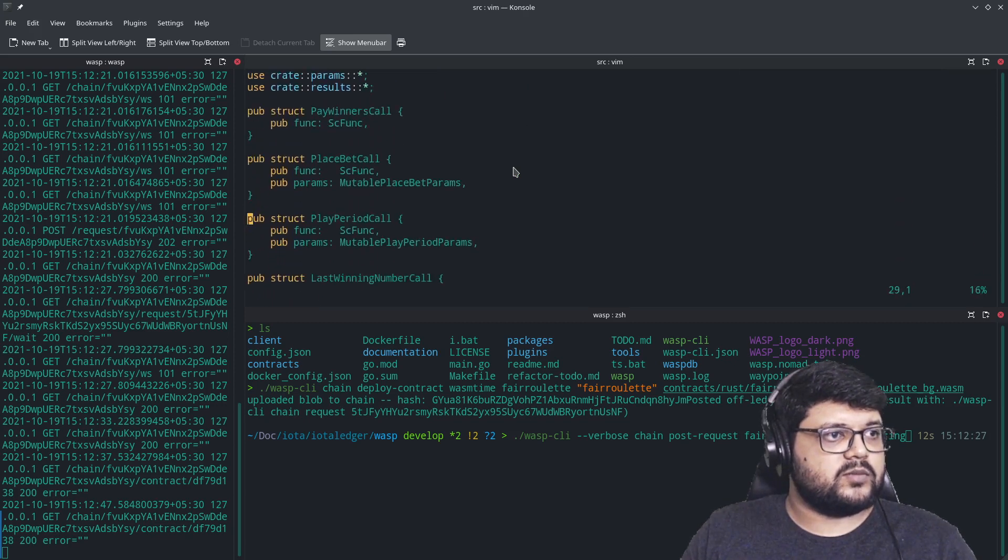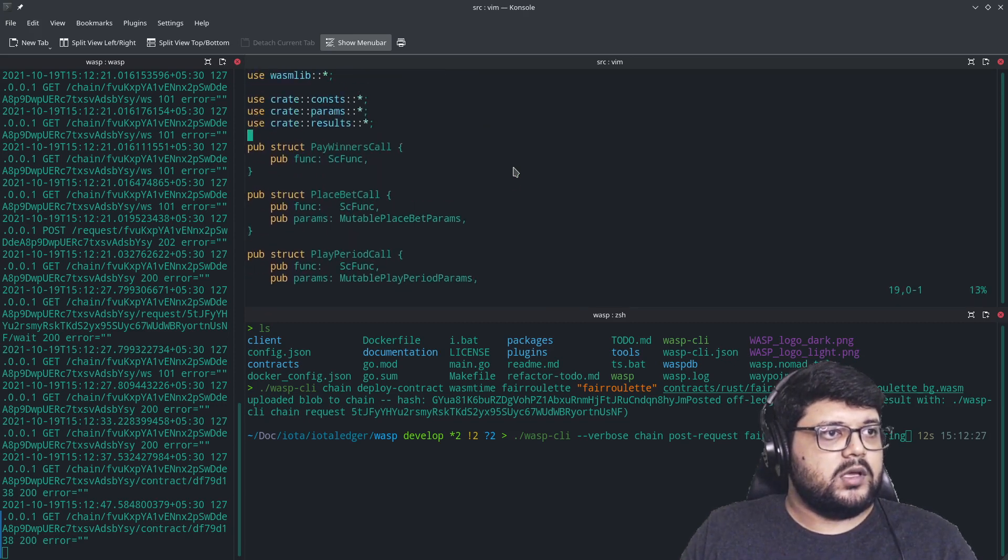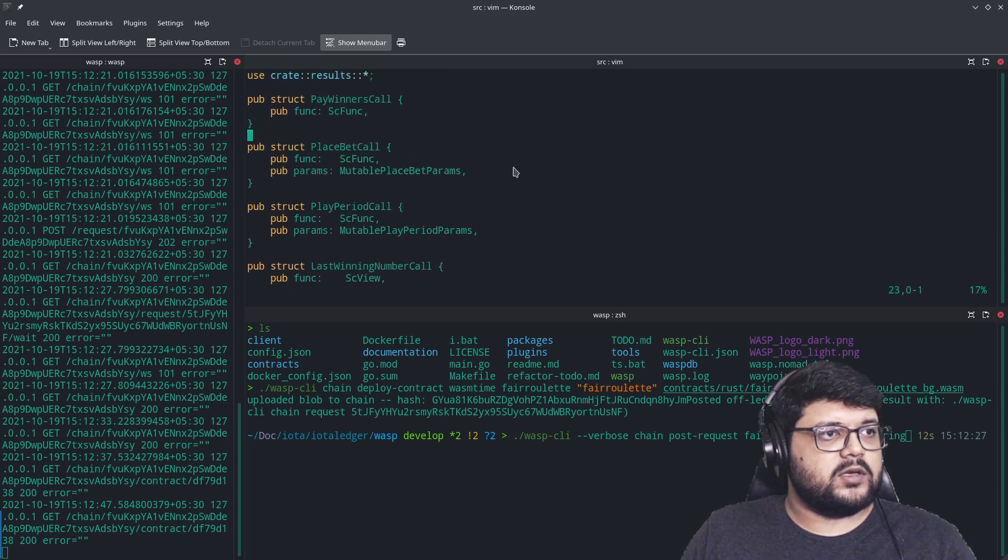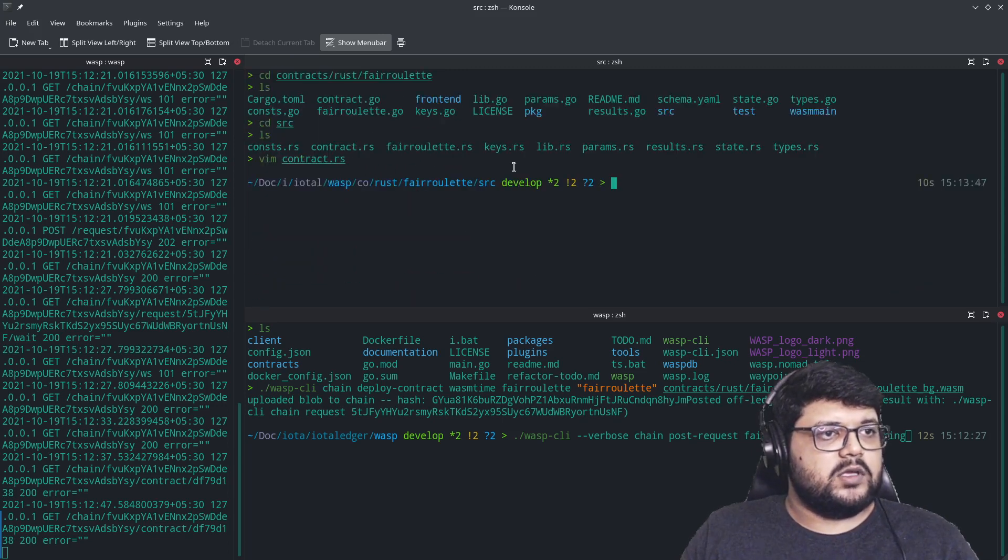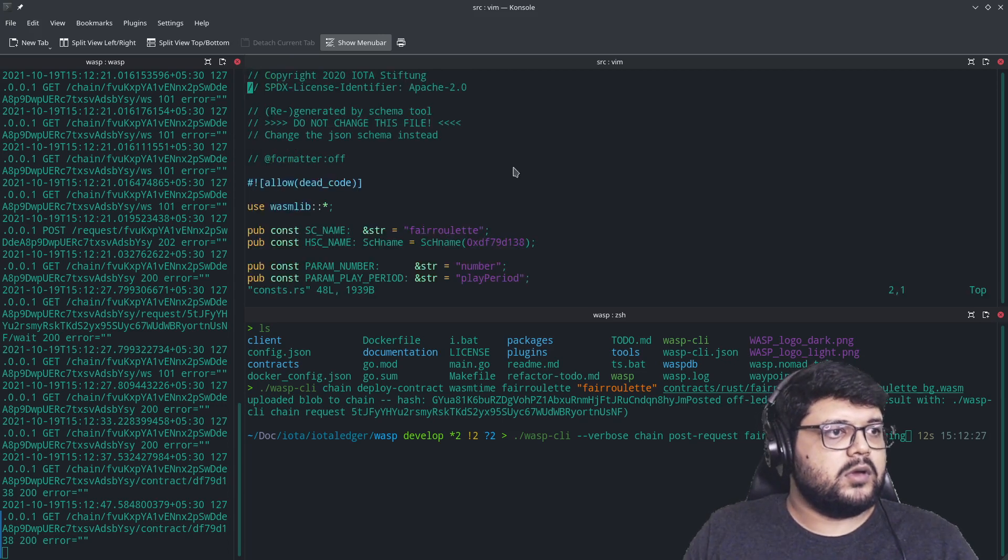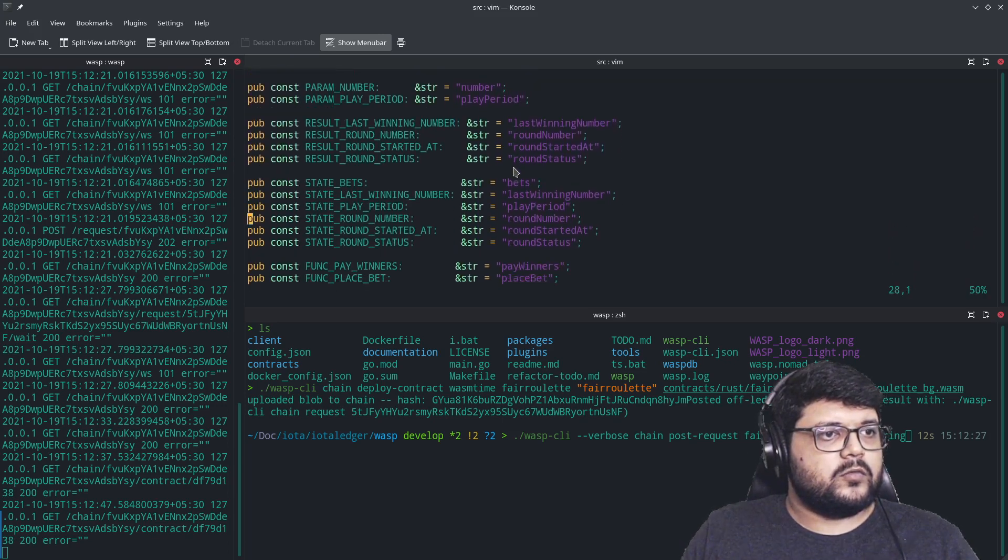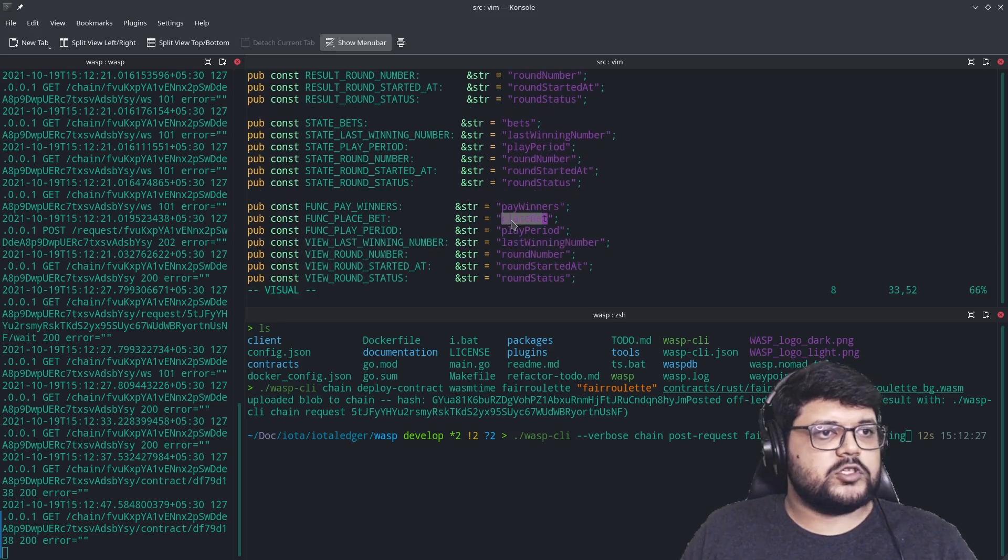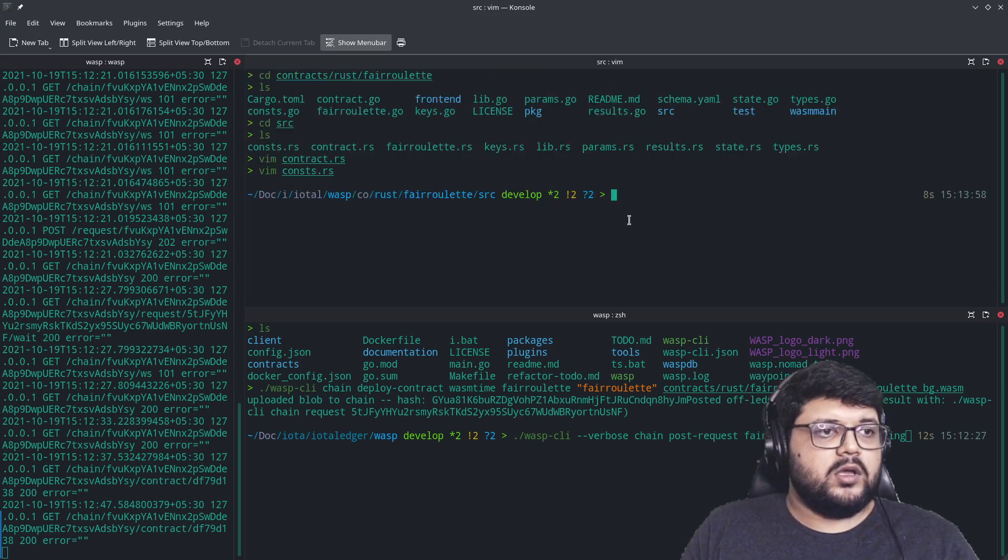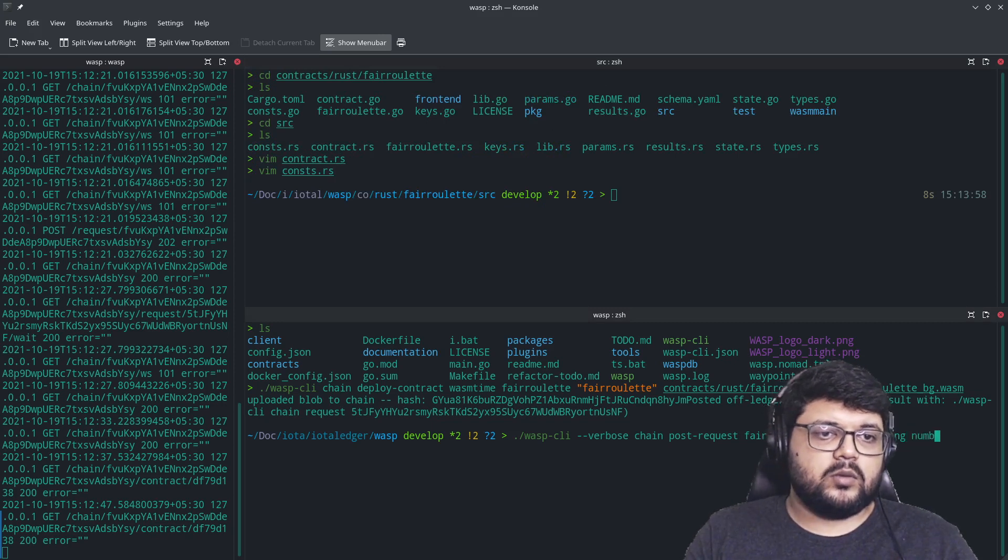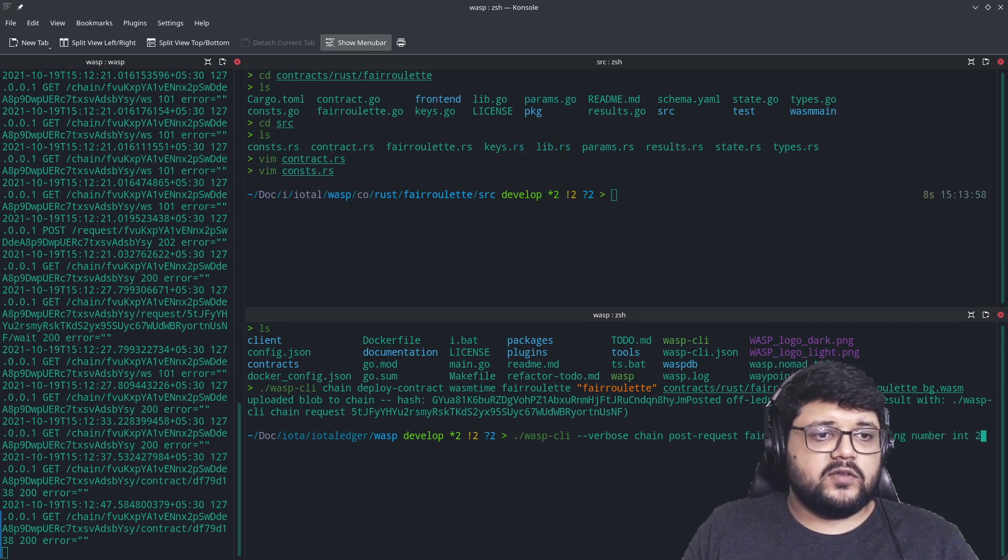This will be defined in the constants. So it should be defined here. So the function place bet is what we want to interact with right now. And it takes a string number and we'll pass as, let's say two. What this should do is this will allow us to place a bet on the number two.